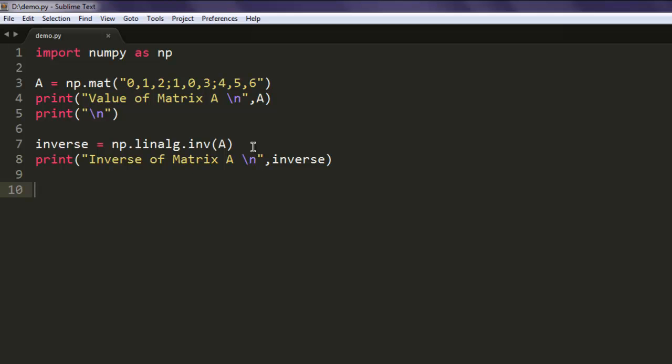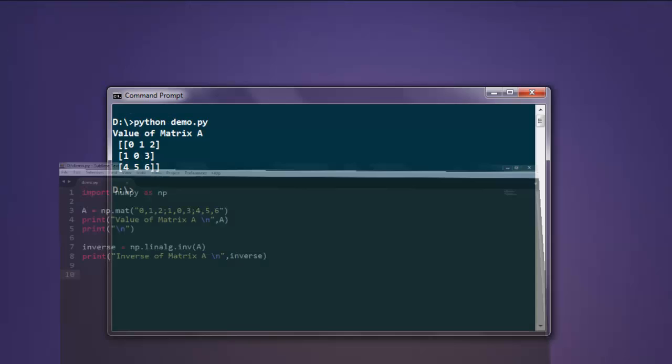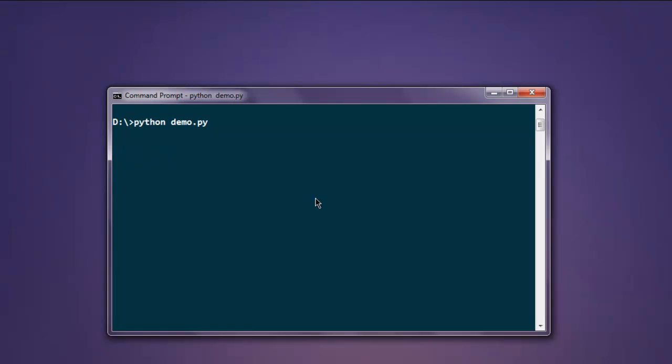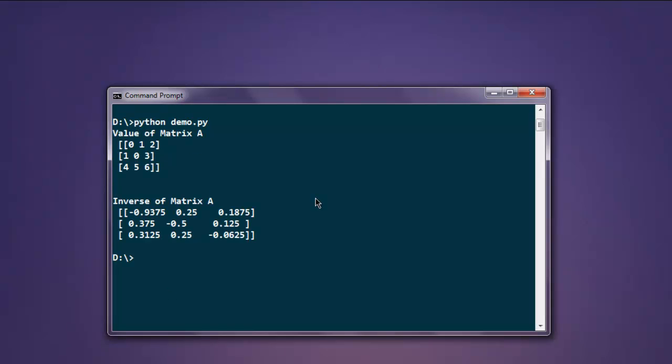Now we can open the command prompt and execute the program again. You will find the first value is Matrix A, and then the Inverse of Matrix A with the values written right here.